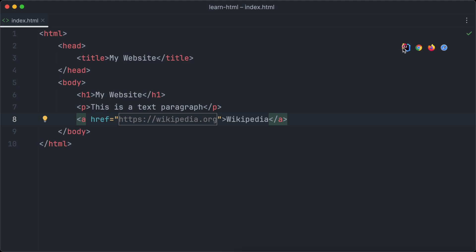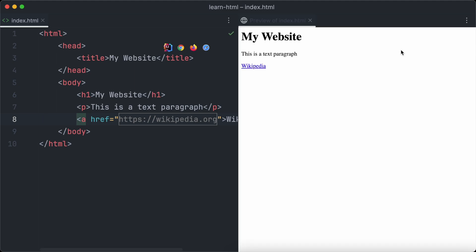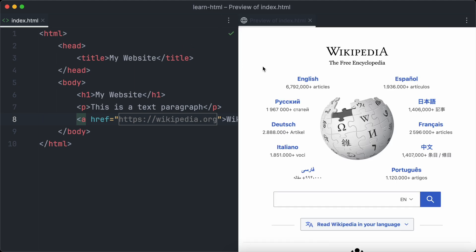We want to open the browser again and have a look at our link. Now, as you would expect, if we click the link, the browser navigates to Wikipedia.